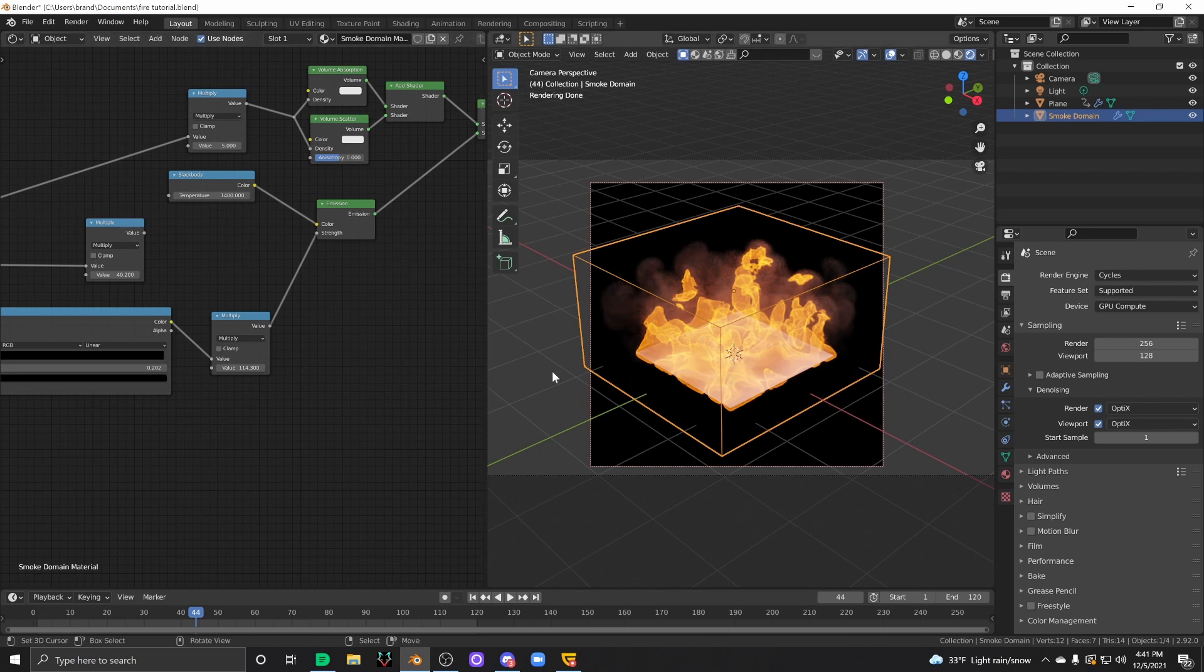Right now, unfortunately, the implementation of Mantaflow into Blender is not very good. It's very slow. It's very buggy. You'll get a lot of crashes and errors.